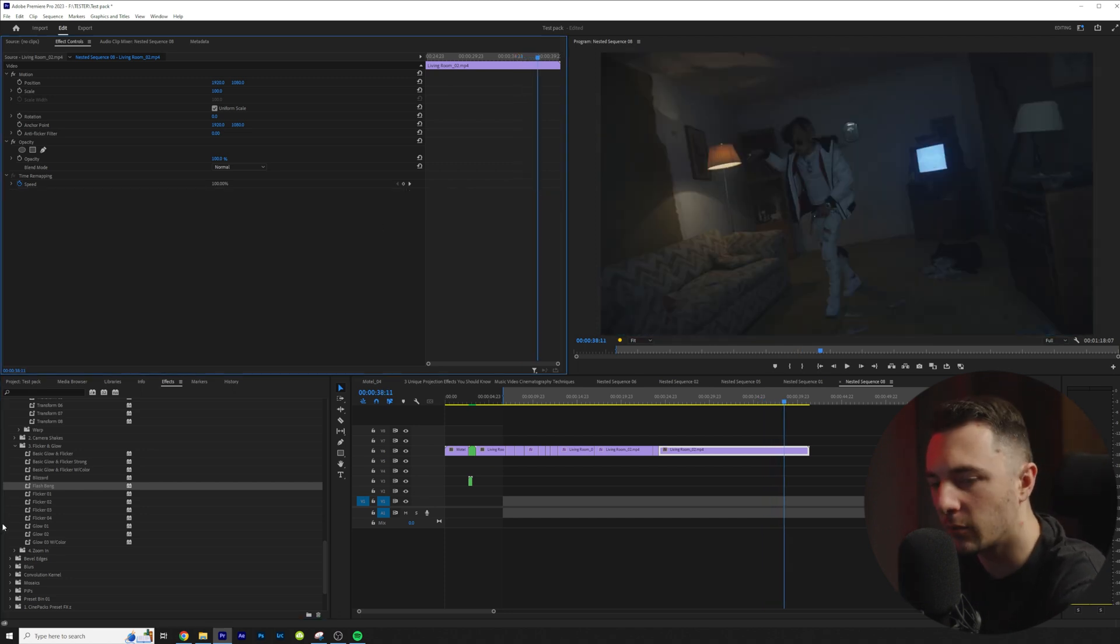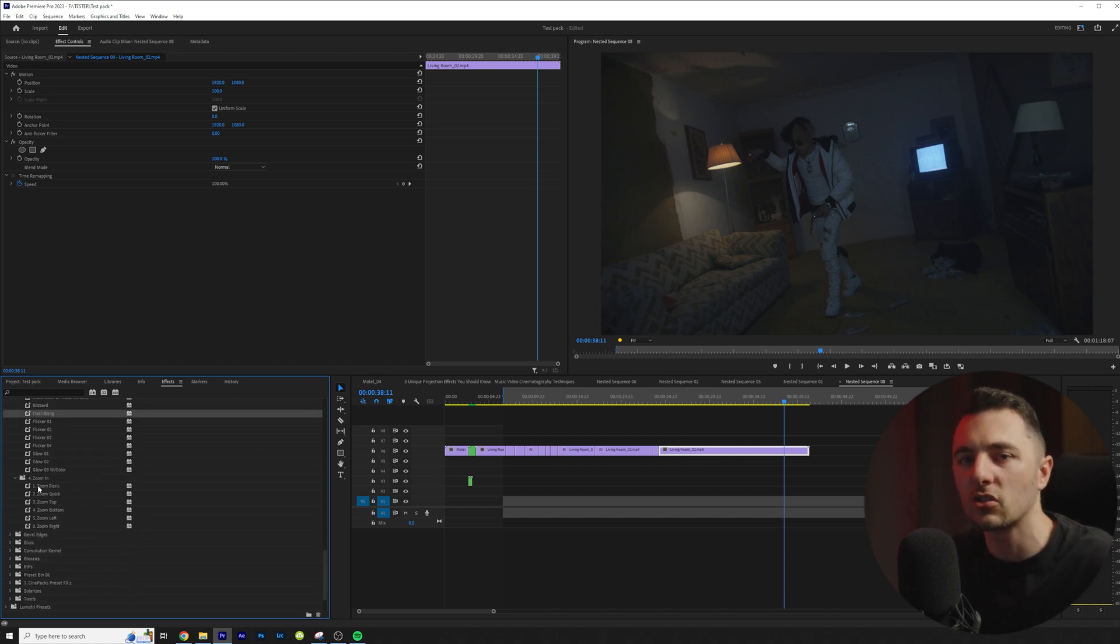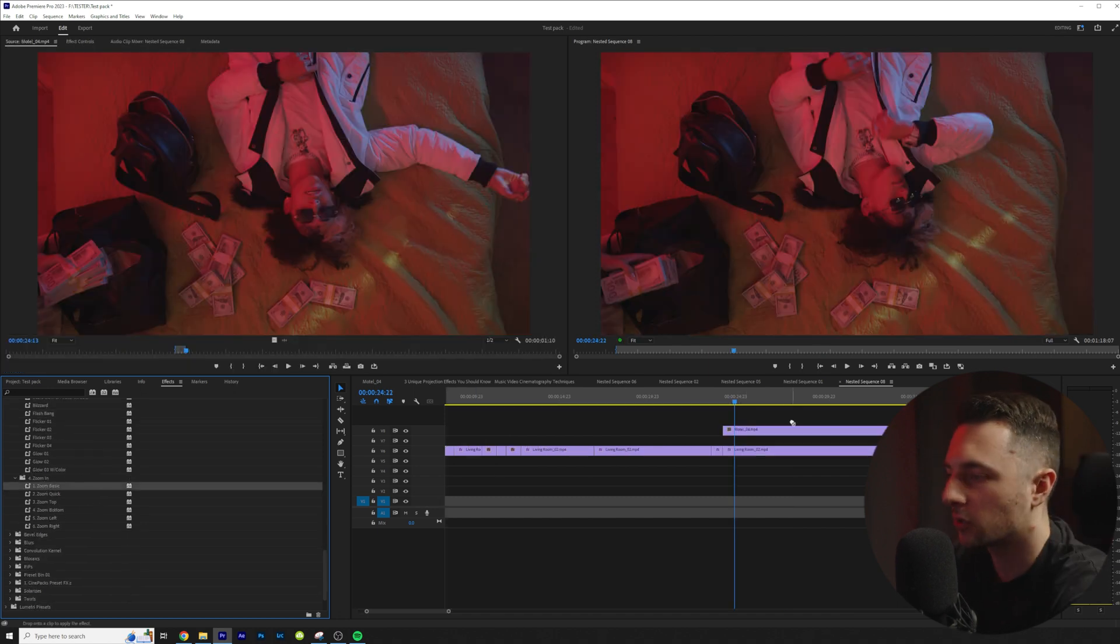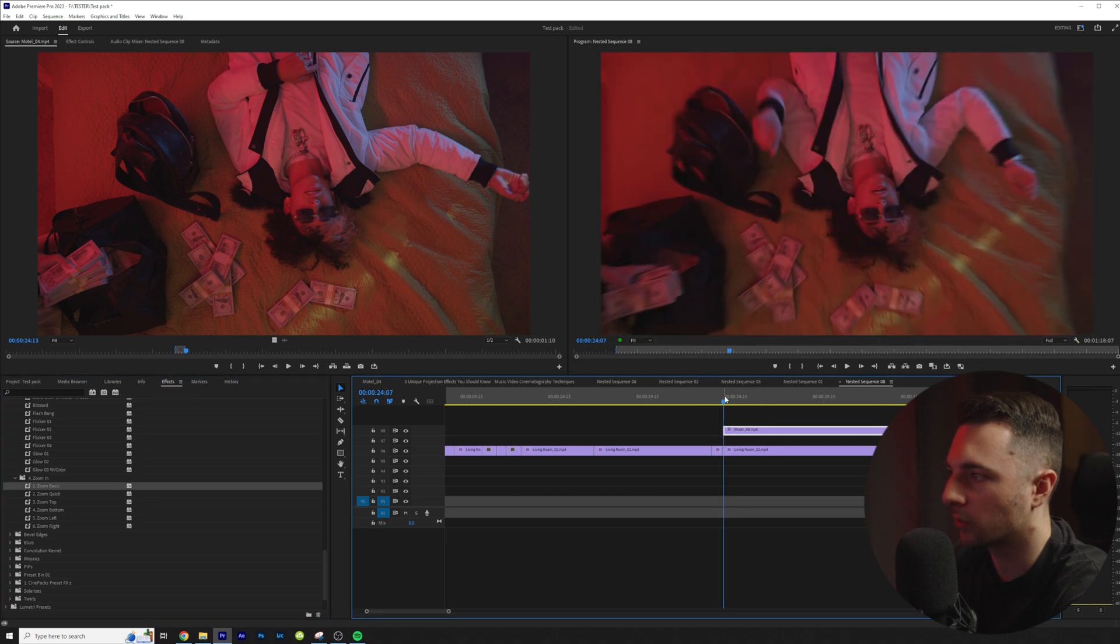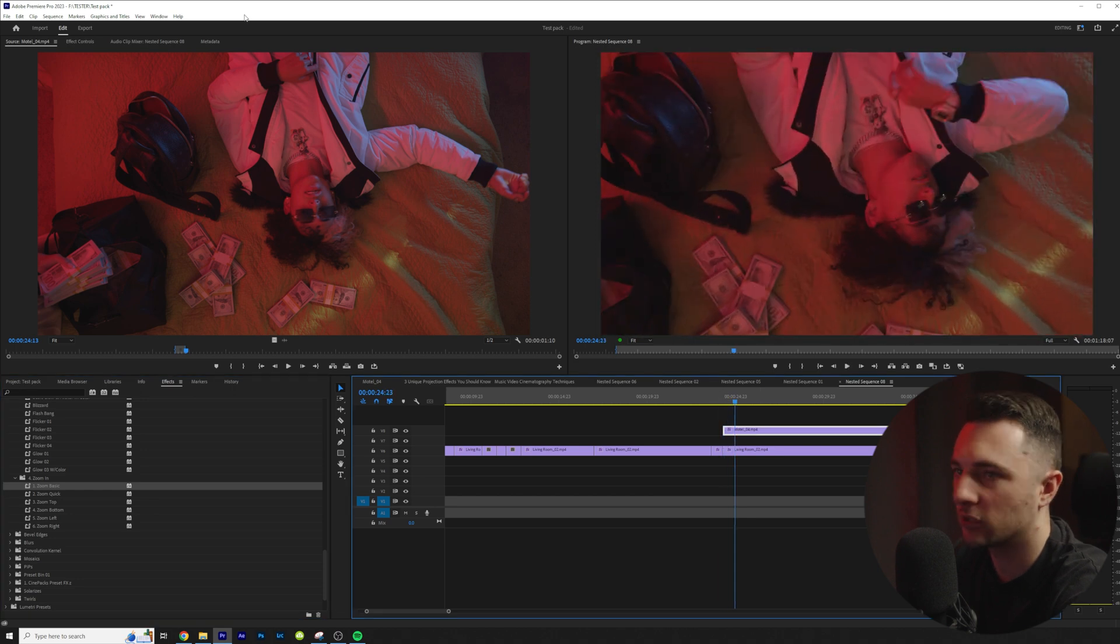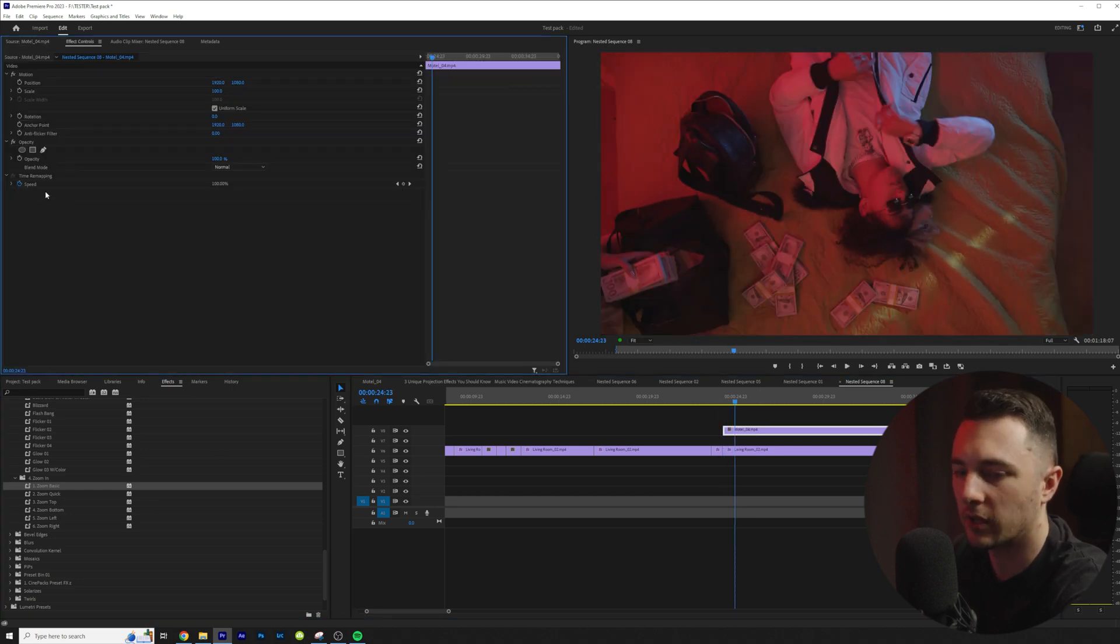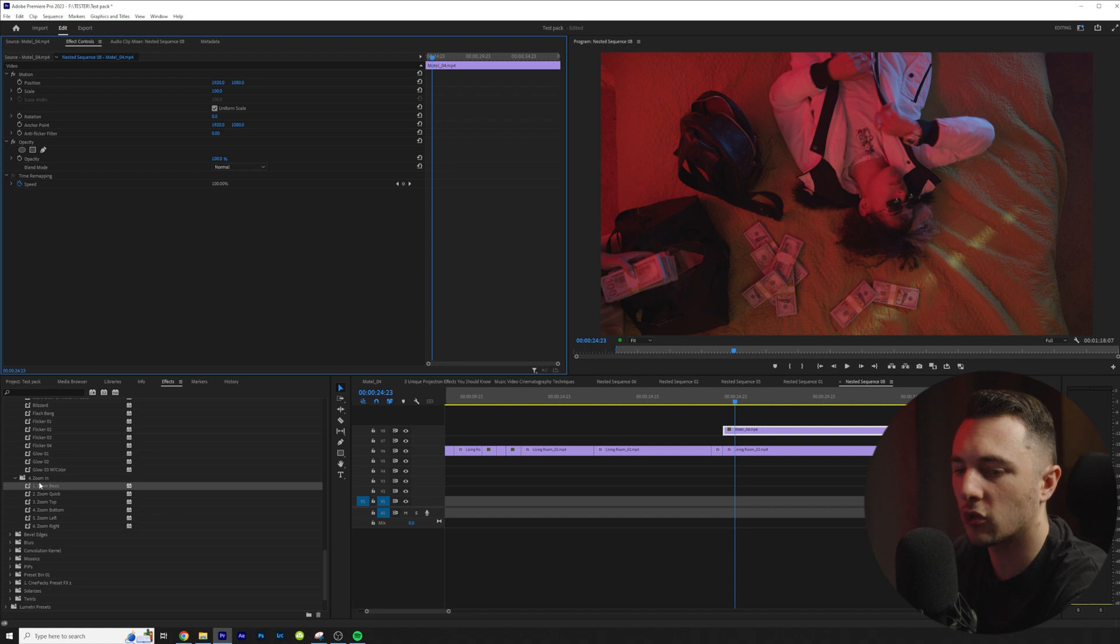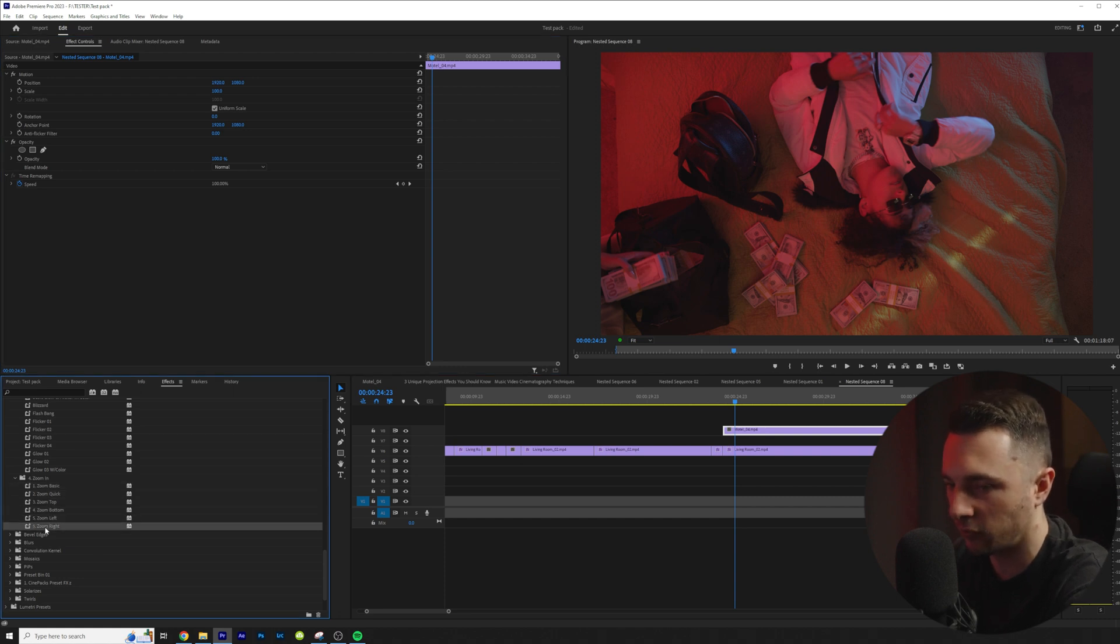Lastly we have some zoom ins and these are just really helpful. They have motion blurs so they're just good for those quick punch ins. So here's the basic zoom in right here. So we'll play that and we just get a simple punch in. Then we have a quicker version right here and then these ones go to a specific place of the frame.